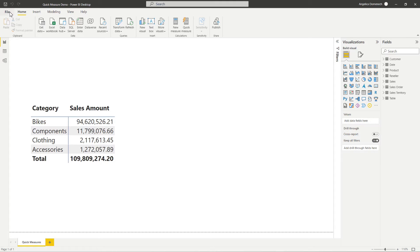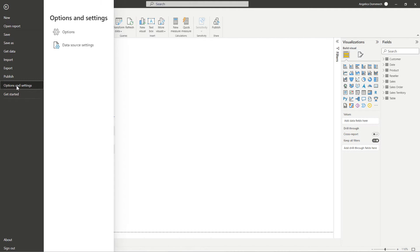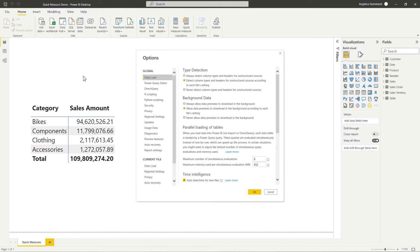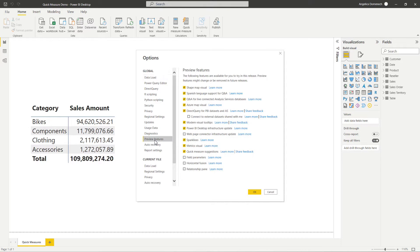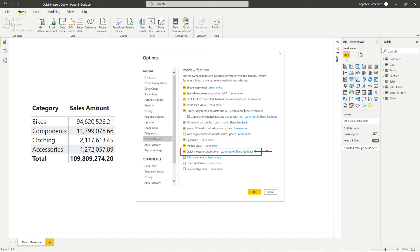So with your Power BI desktop open, select File, Options and Settings, Options again. And then under preview features here in the global section of our options menu, we are going to see right here the Quick Measure Suggestions features that we need to turn on. So as you can see, I already have mine turned on, but this is where you would go to get started.